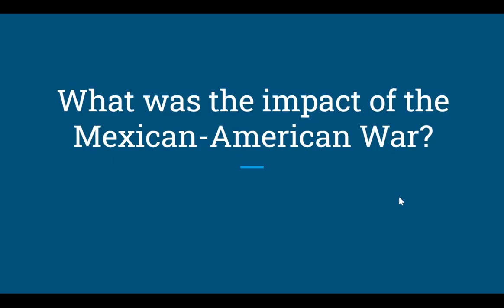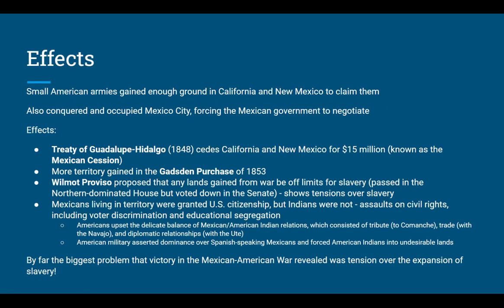Small American armies fought the war — it wasn't very drawn out. Though vastly outnumbered by Mexican armies, they gained enough ground in California and New Mexico to claim them, as well as Texas. They actually conquered and occupied Mexico City, forcing the Mexican government to negotiate. Some people wanted to take all of Mexico as territory, but legislators realized that was biting off more than they could chew. Instead, they forced Mexico into the very disadvantageous Treaty of Guadalupe Hidalgo, which ceded California and New Mexico to the United States for $15 million — known as the Mexican Cession.